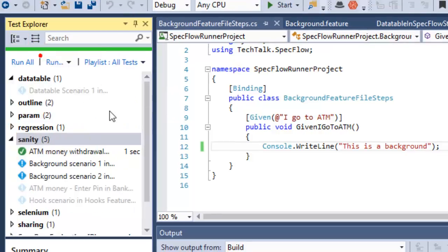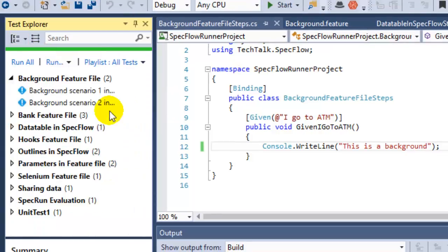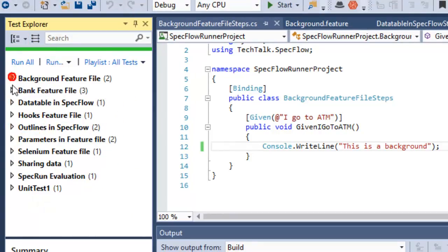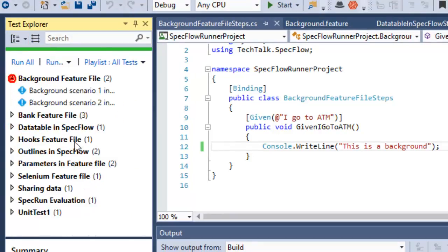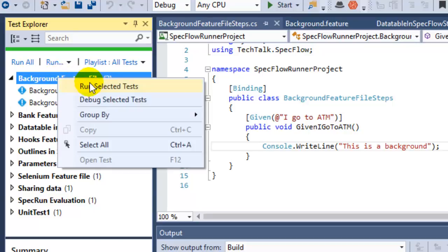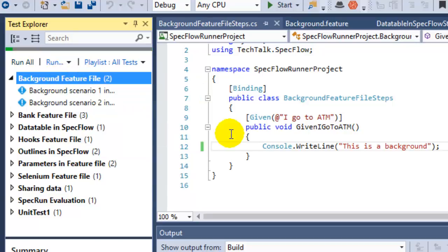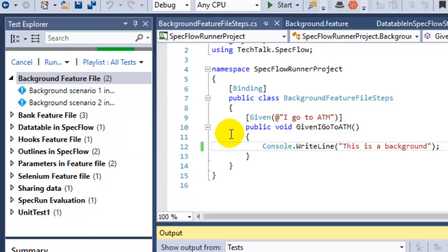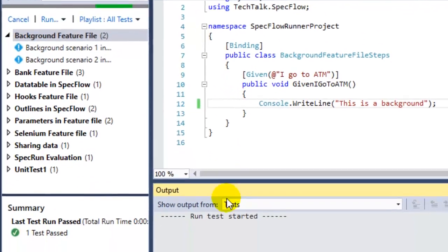If I go to the class, here is the background feature file and there are two scenarios. If I execute this feature file by clicking on run selected tests, let us see how it works.